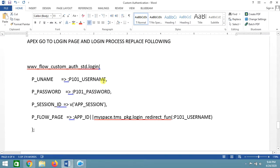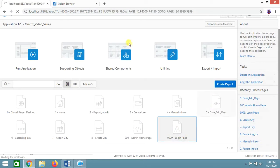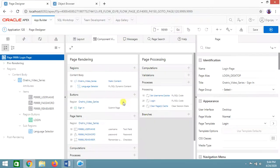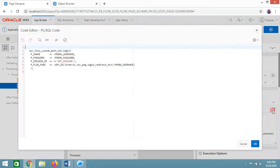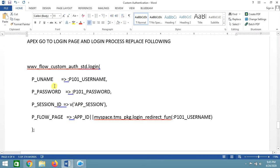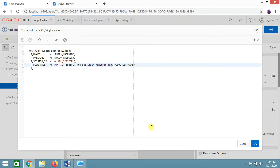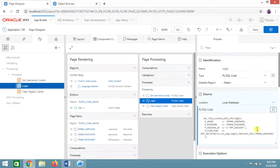Now go to your login page and modify the login process code. Replace the existing login code with the custom authentication call: apex_custom_auth.login using p_uname equal to your username field, session ID, and page_flow_id. Then append your schema name, package name, function name, and pass the username. Click OK and save.